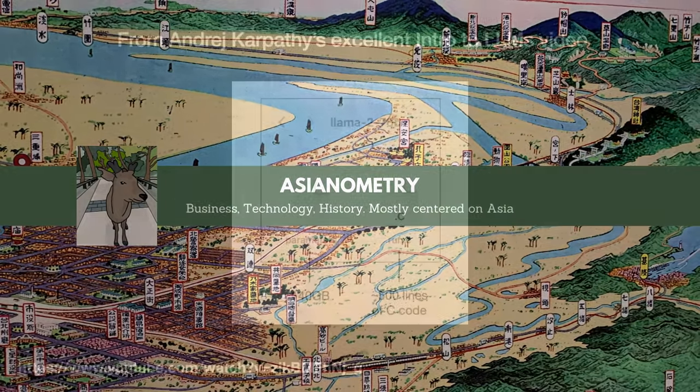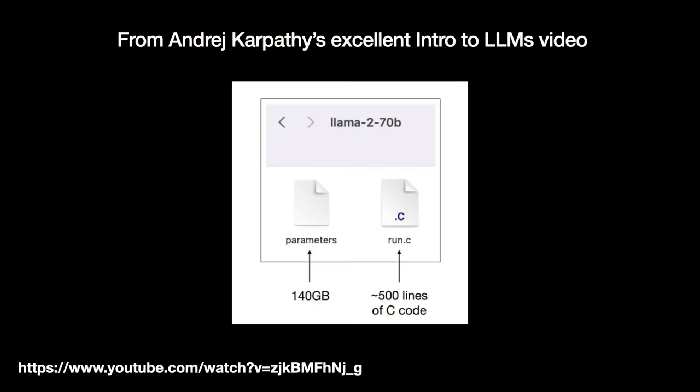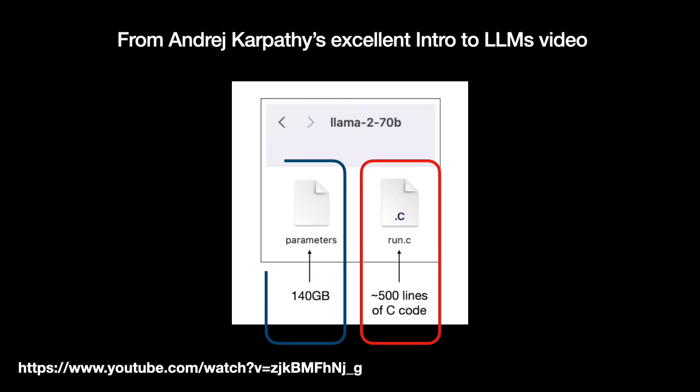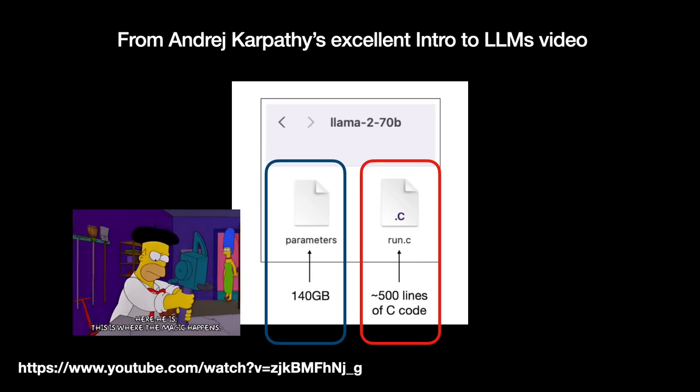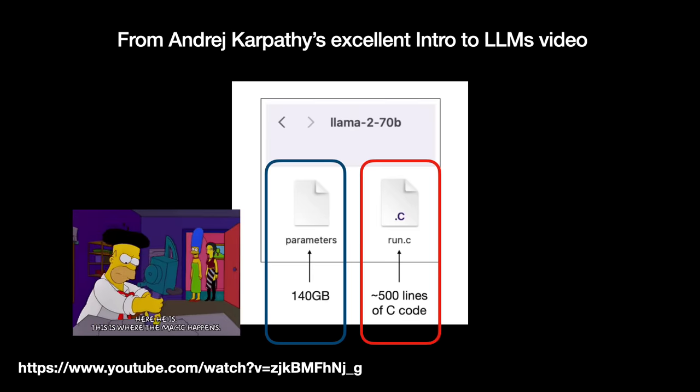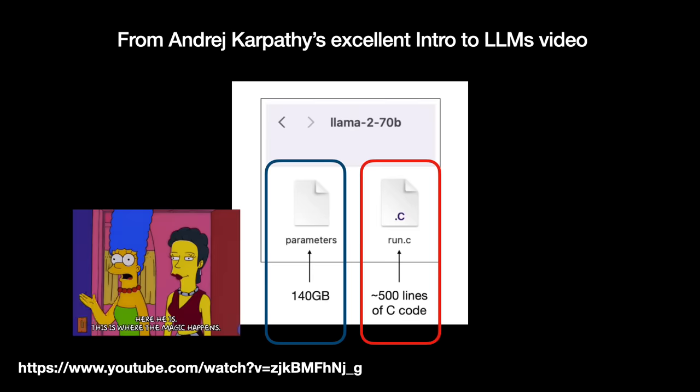At the heart of it, a large language model, or LLM, is just two files. The first file is like about 500 lines of C language code. The second file is just hundreds of billions or trillions of seemingly random numbers, the parameters. But this is where the magic happens.